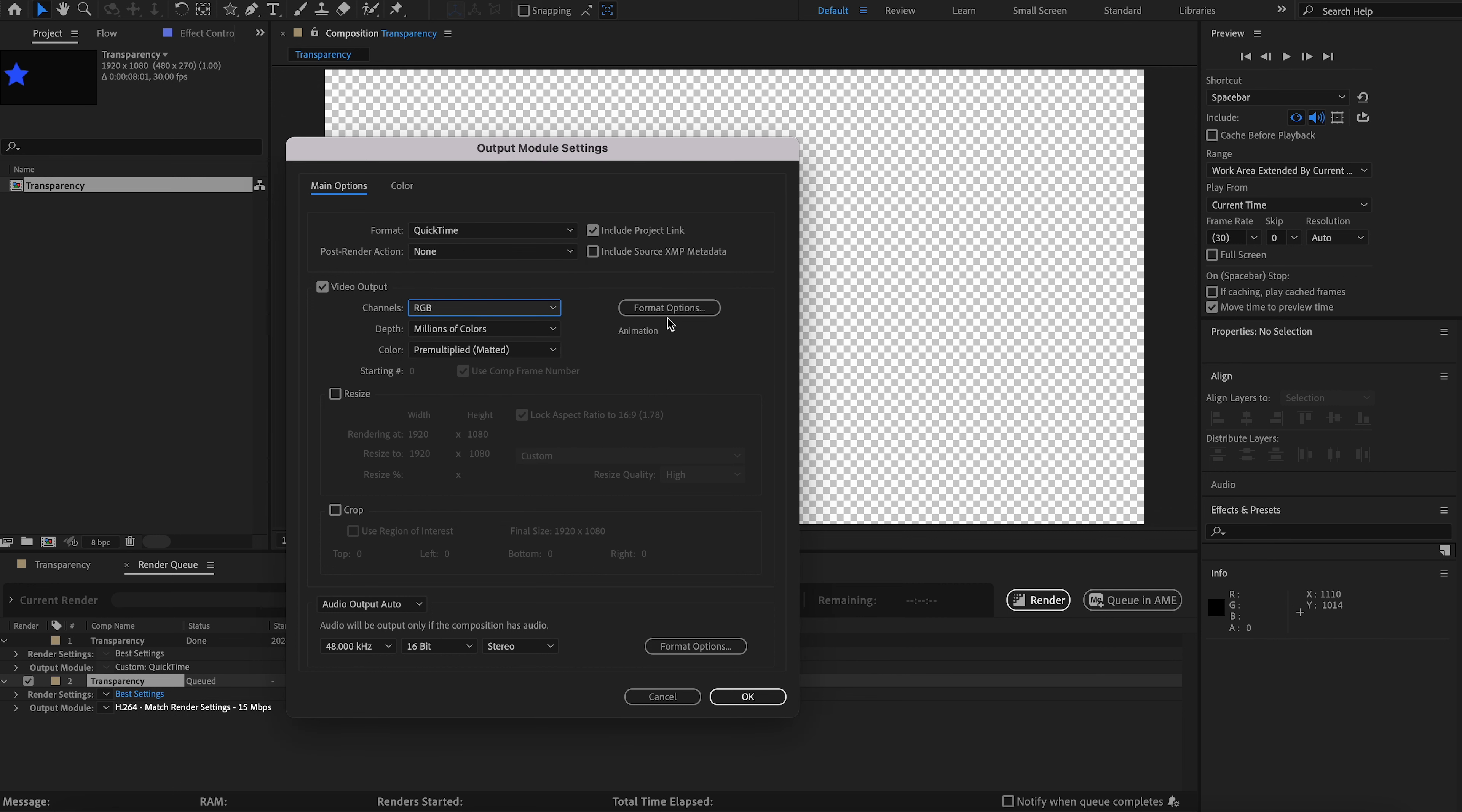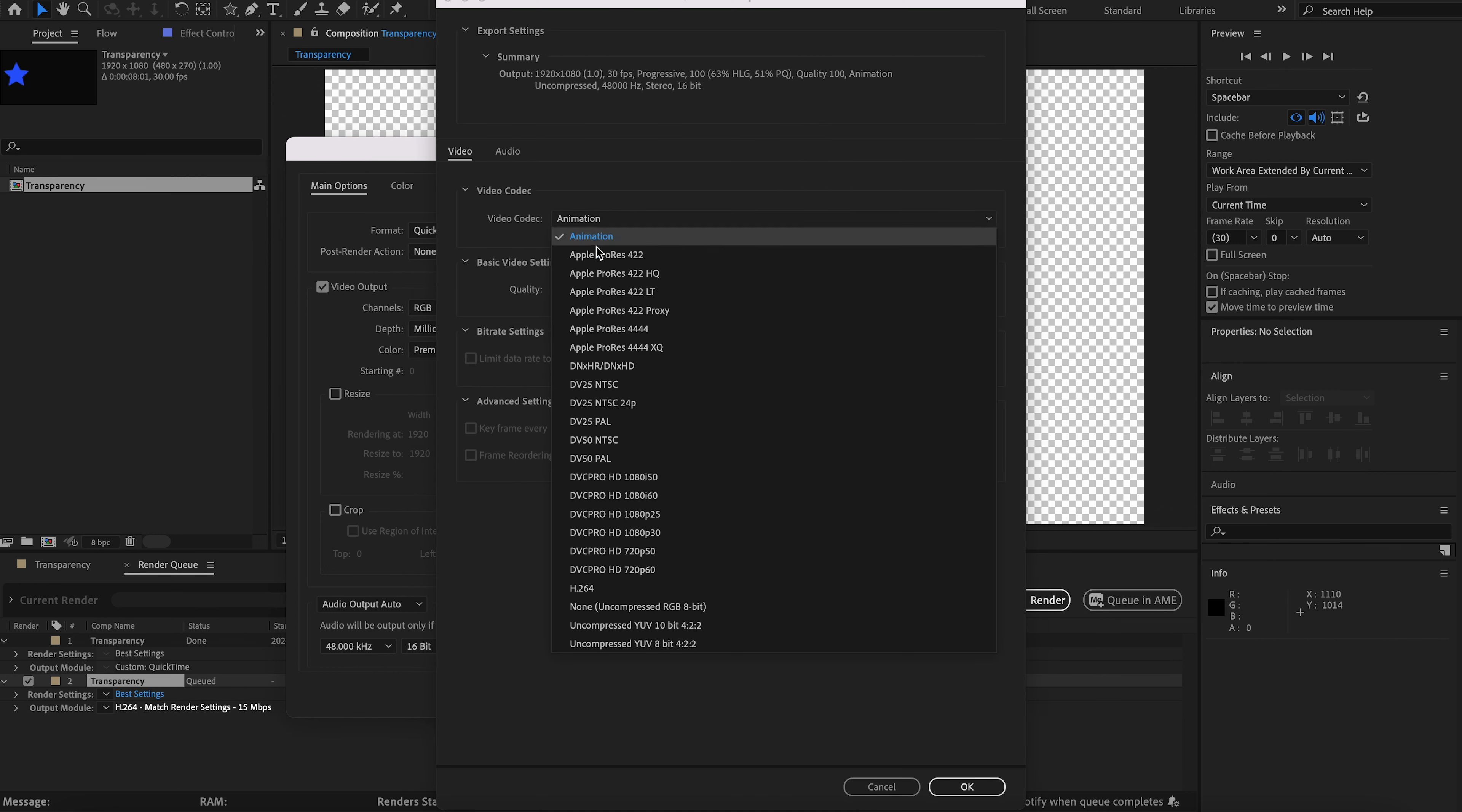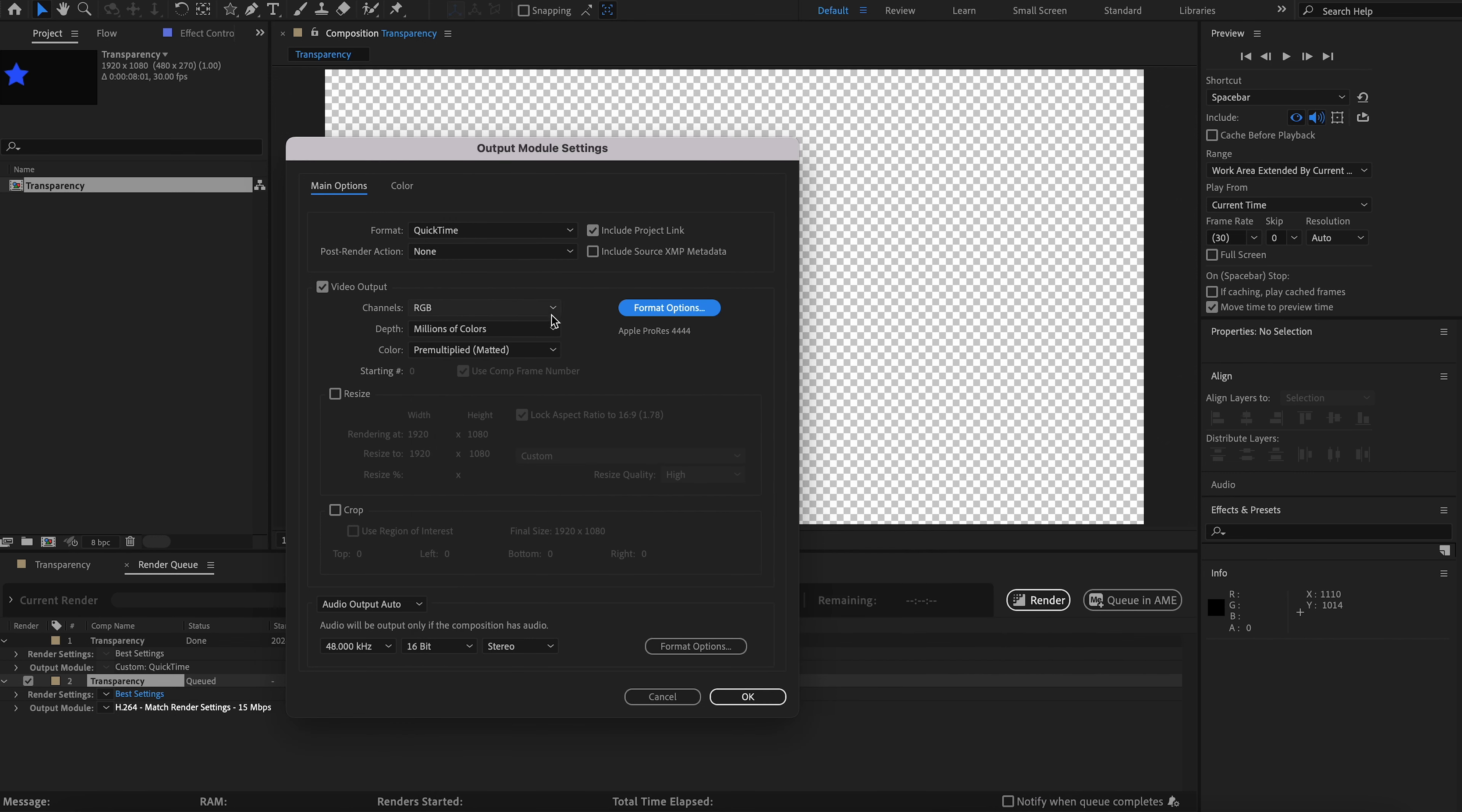After that, go to the Format Options, and instead of clicking Animation, make sure you click Apple ProRes 4444. This will allow you to do the same thing, RGB and Alpha.